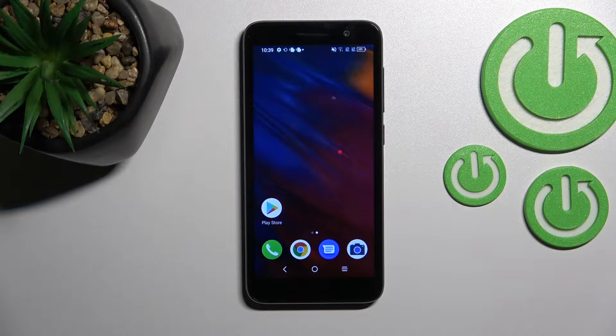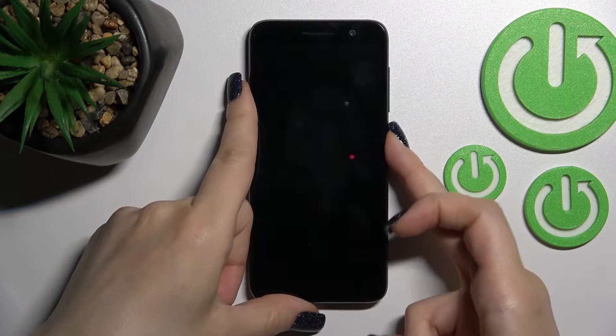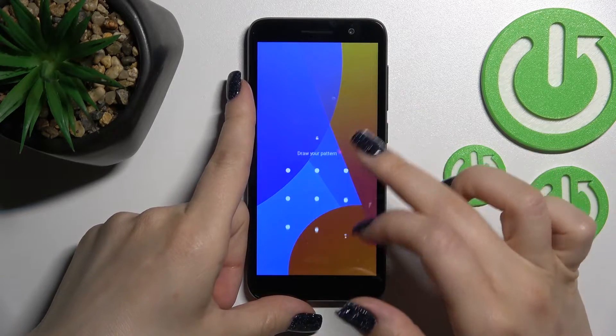Welcome. Today in front of me is the Alcatel 1 2022, and I'll show you how to change the lock screen wallpaper on this device.